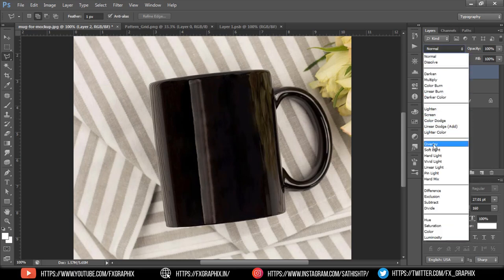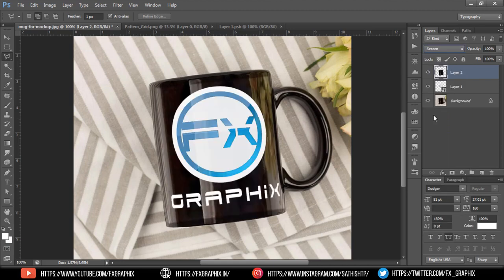Then make the blend mode as screen. If you use a lighter image, use multiply. Here, your mug mockup is ready.